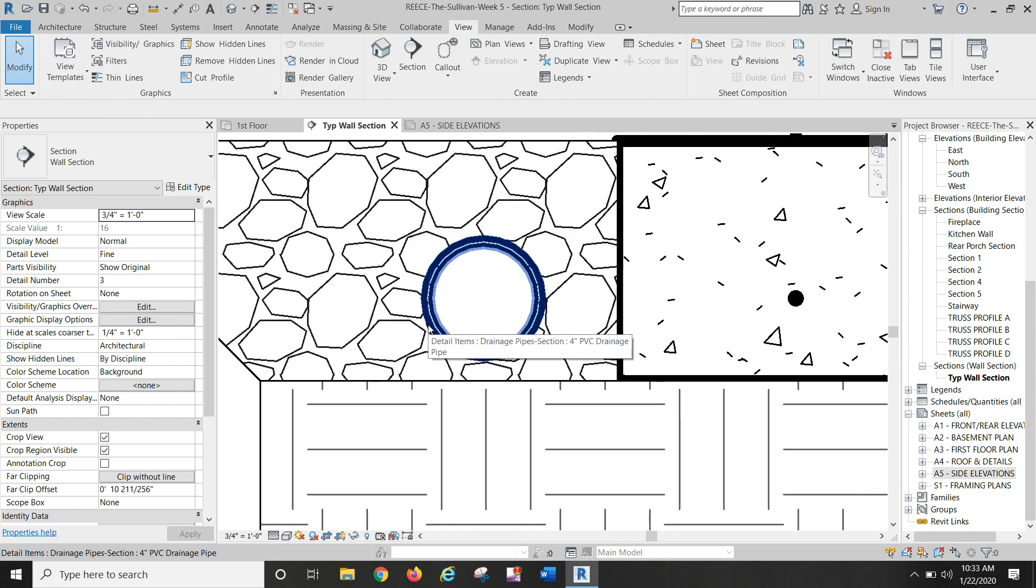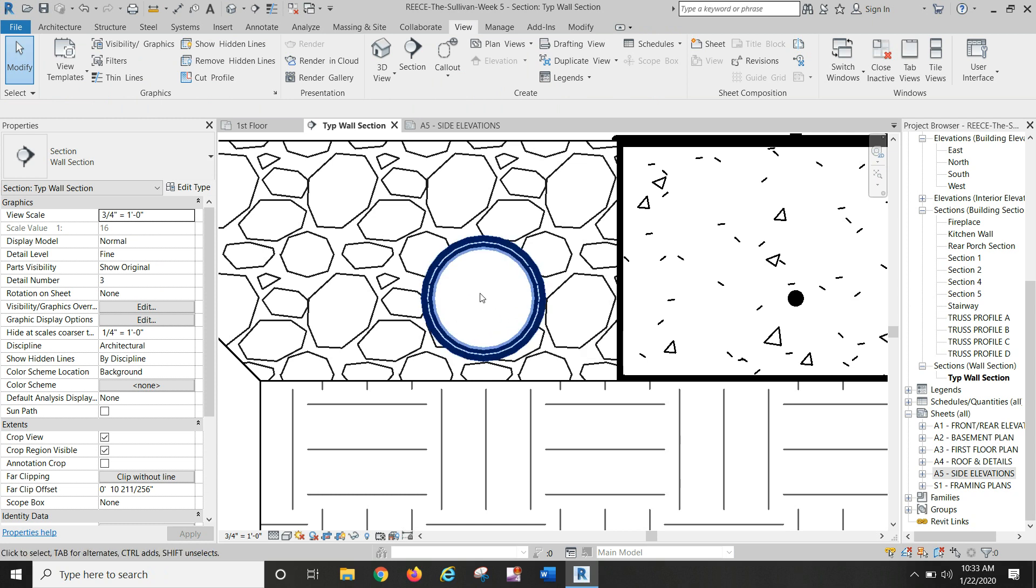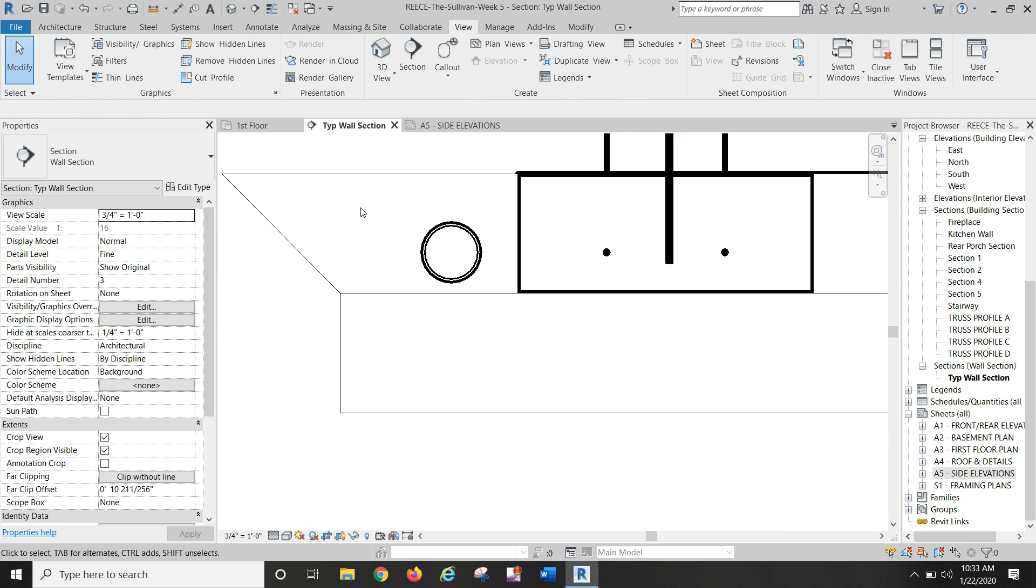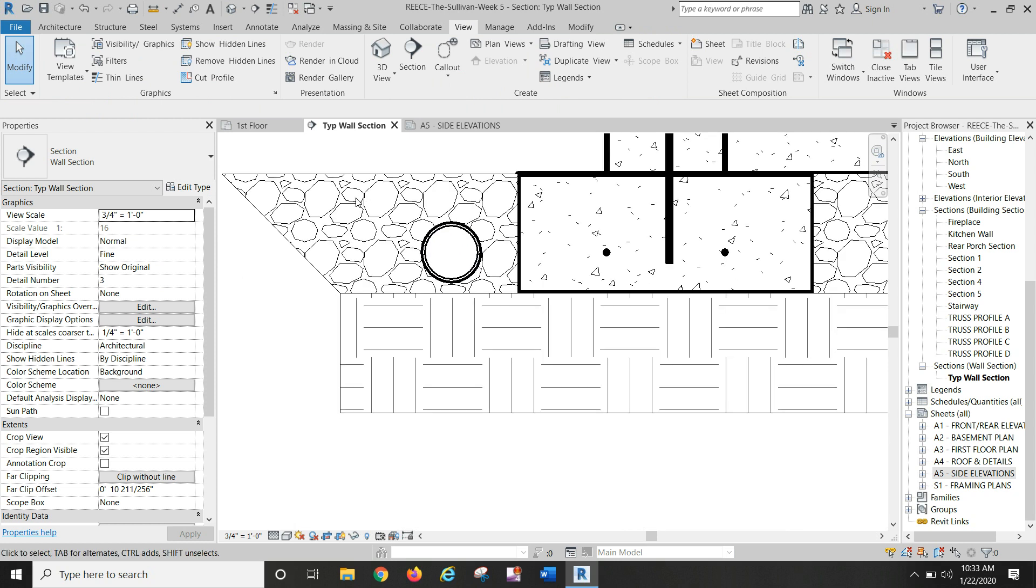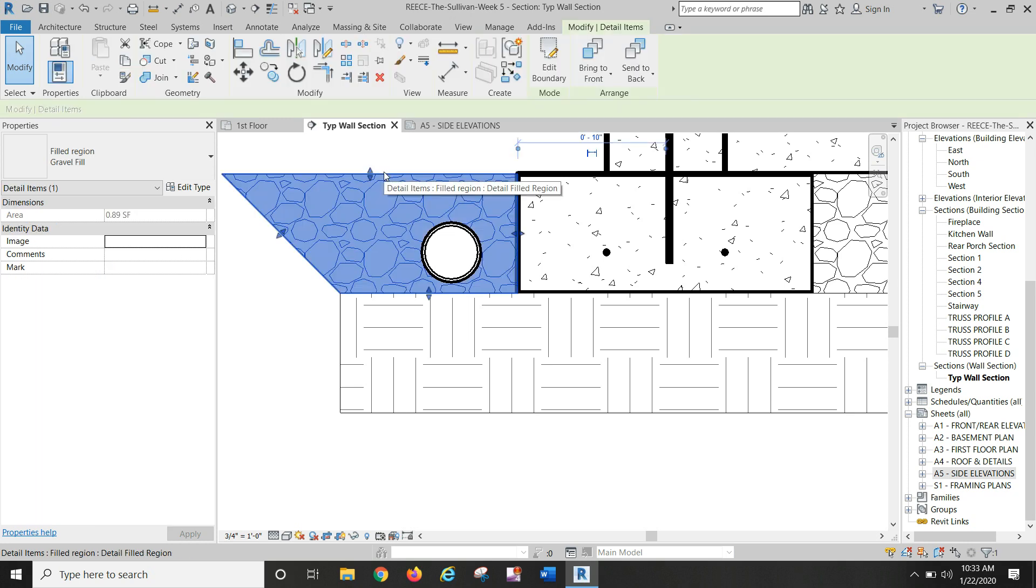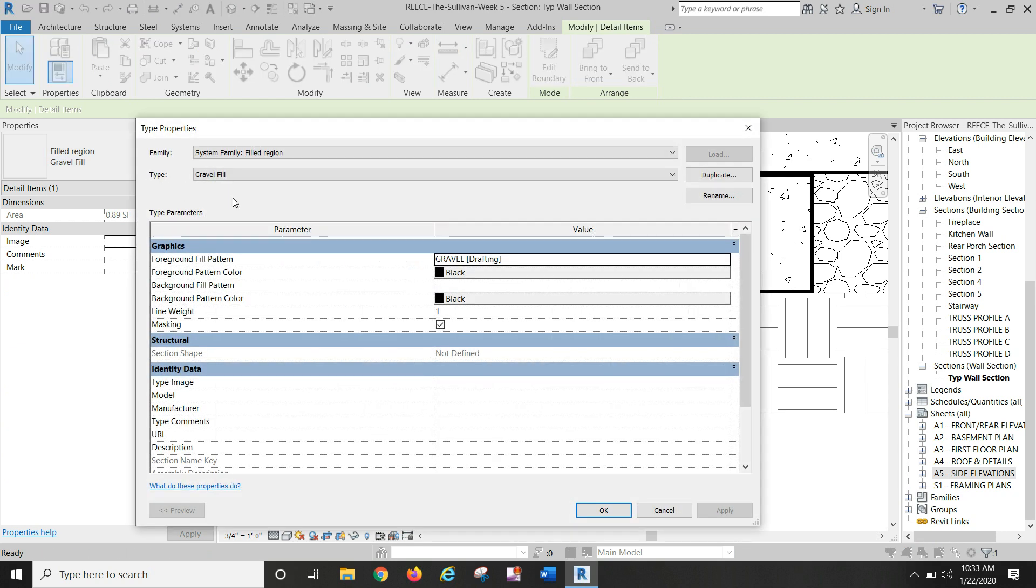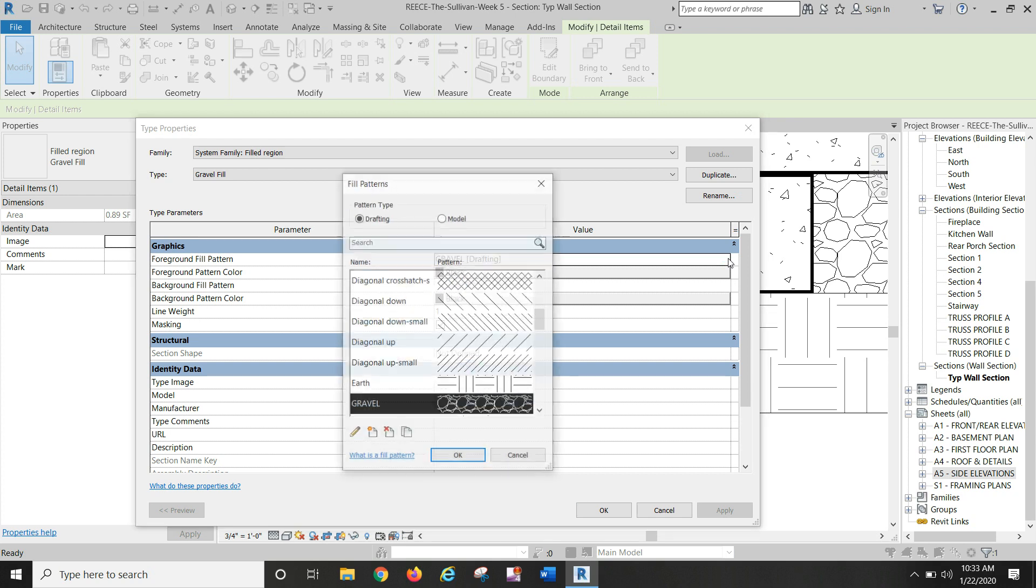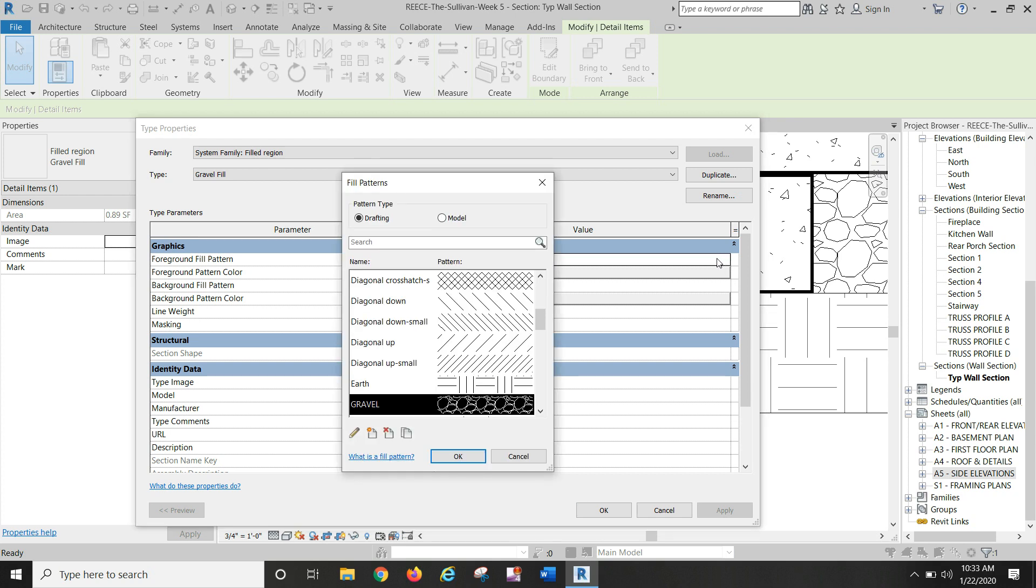Of a four inch drainage pipe, put that in and did a masking region inside of it to hide the stone. The stone, I had to create a gravel fill material type. And once I get back to the lab I will have to look up the actual location of the pattern because I had to actually import this one in from AutoCAD.